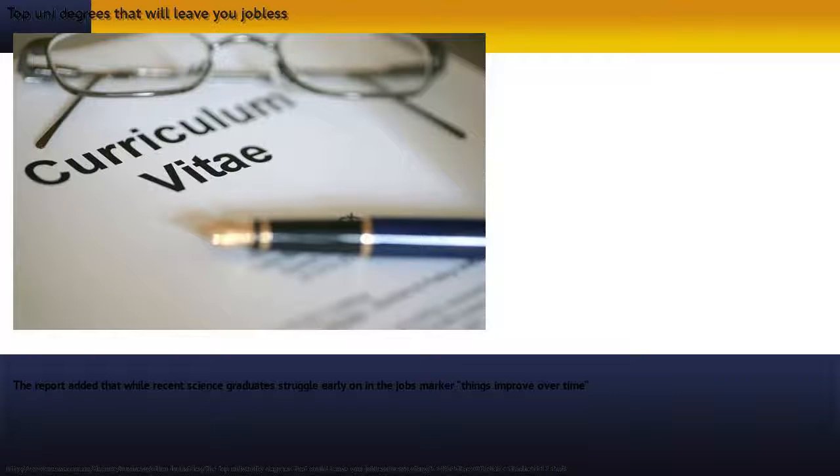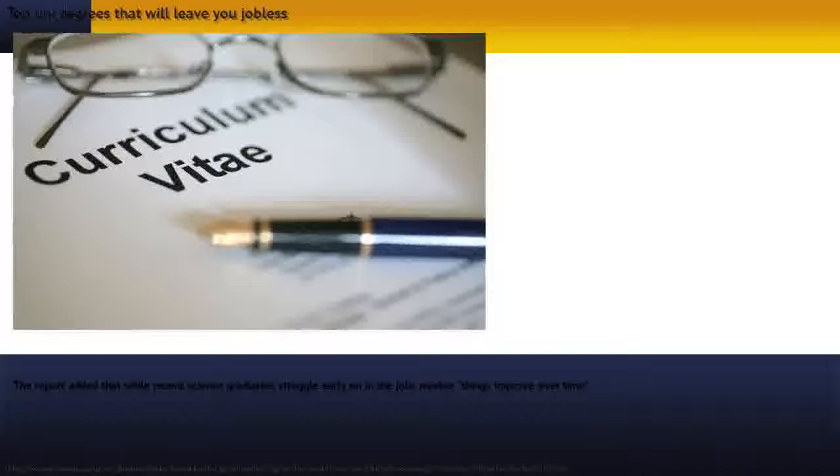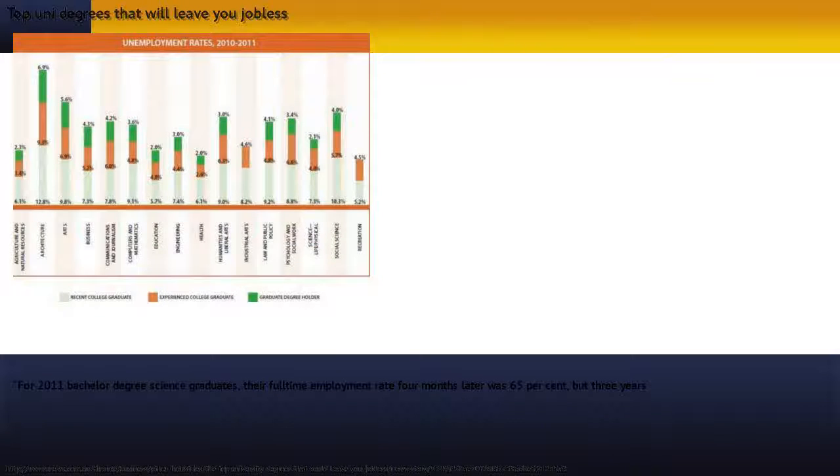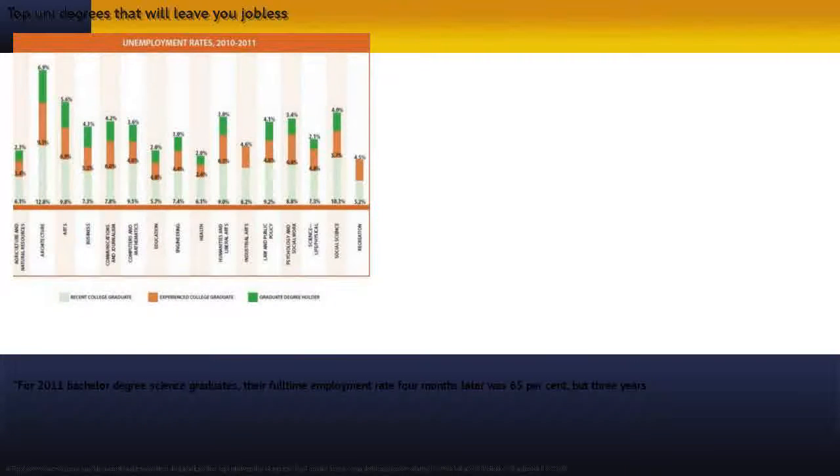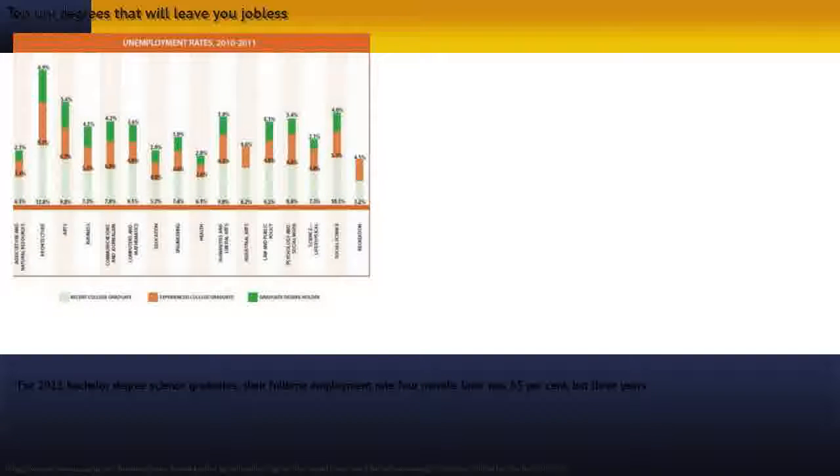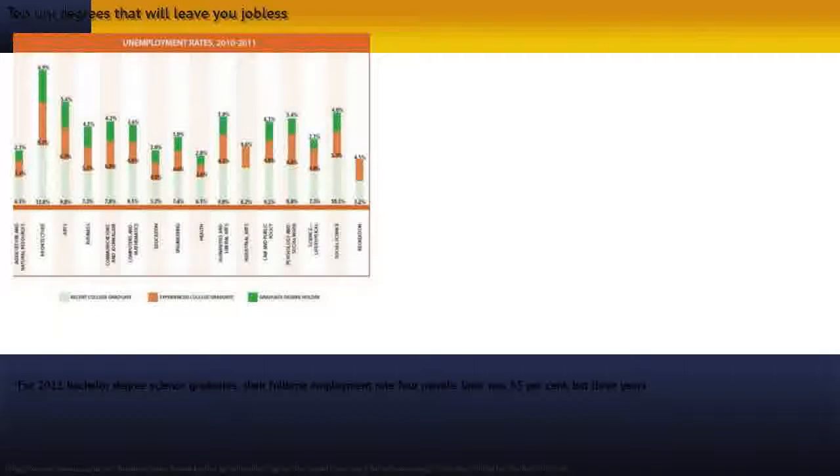The report added that while recent science graduates struggle early on in the jobs market, things improve over time. For 2011 bachelor degree science graduates, their full-time employment rate four months later was 65%, but three years later...